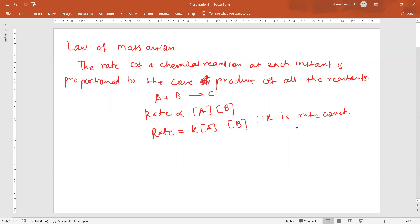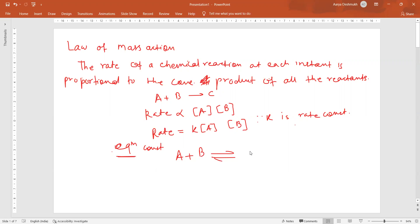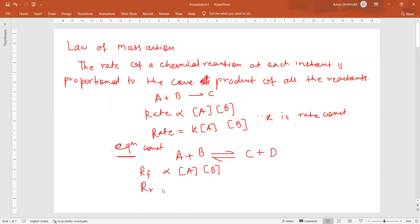Now, as we are studying equilibrium, we are interested in the equilibrium constant. For this equilibrium constant, suppose you have the reaction A plus B in a reversible reaction. Then the rate of the forward reaction is proportional to concentration of A and concentration of B. And the rate of the reverse reaction is proportional to concentration of C into concentration of D.